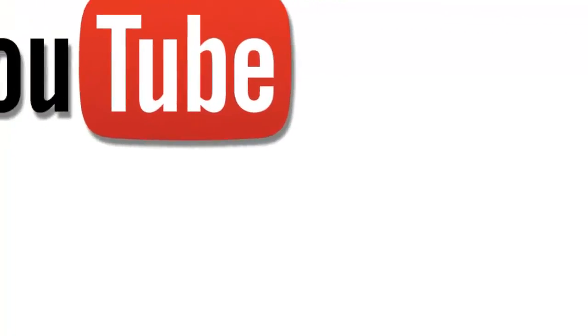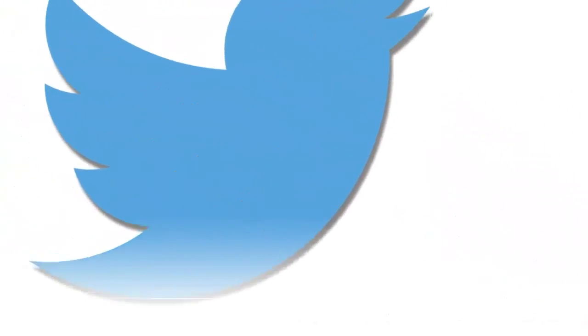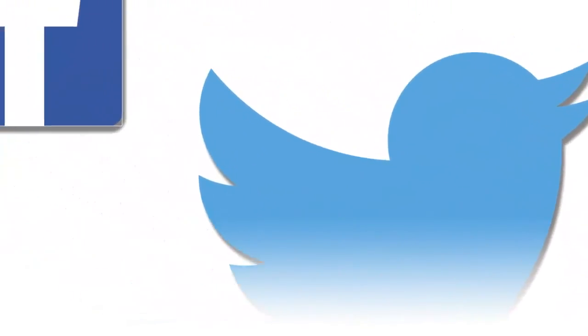Thank you for watching. I hope you found this useful. Don't forget to subscribe to us on YouTube, follow us on Twitter, or like us on Facebook.